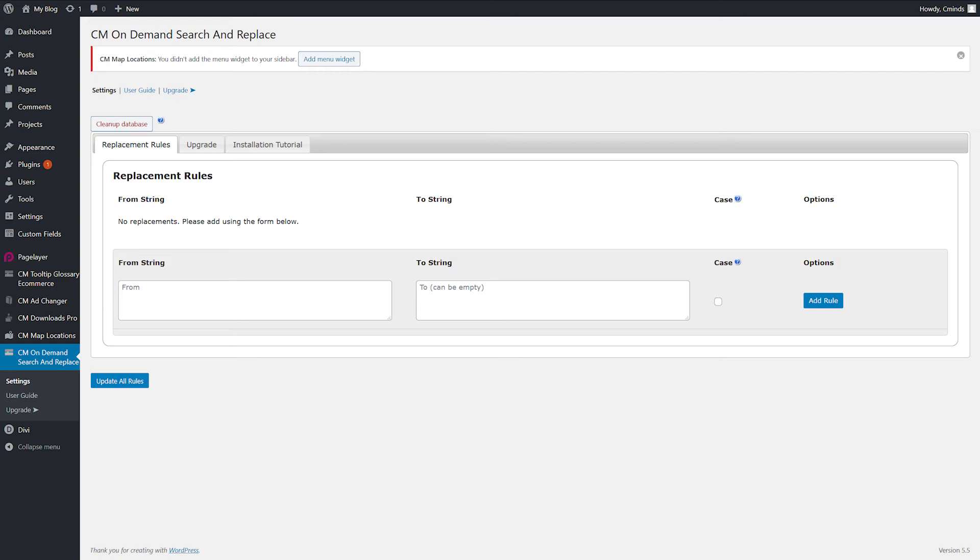To add a new rule, click the add new button. To remove the rule, click the delete button. You can also update all the rules in one click by using the update all rules button.